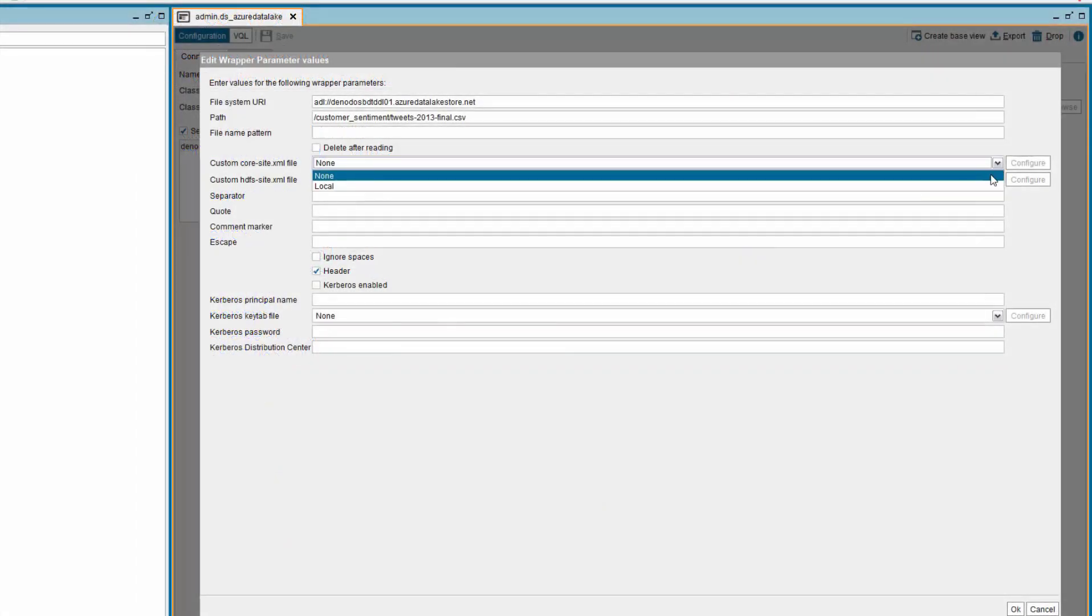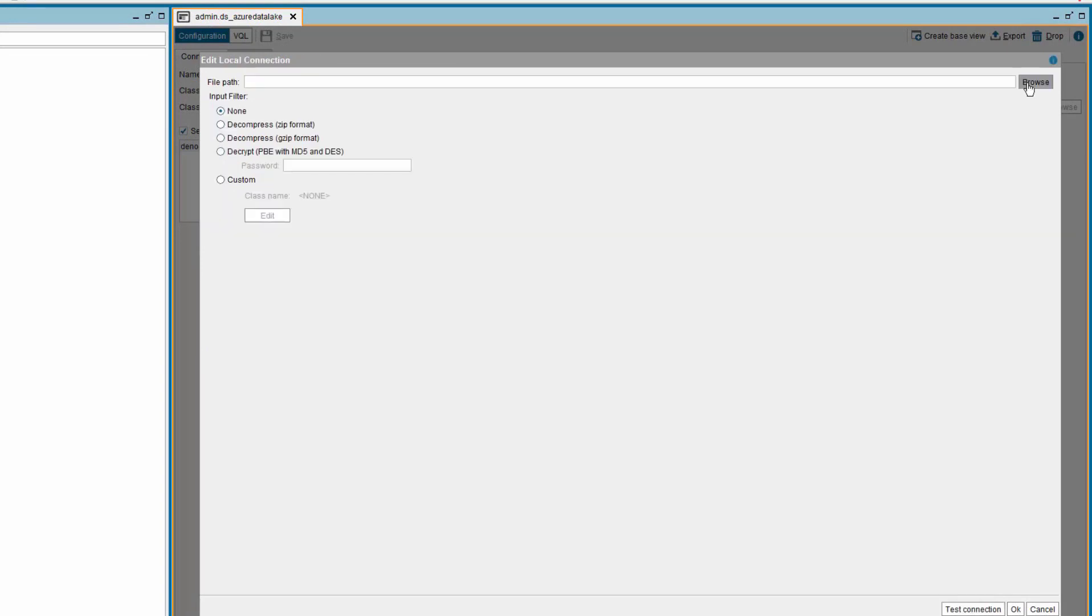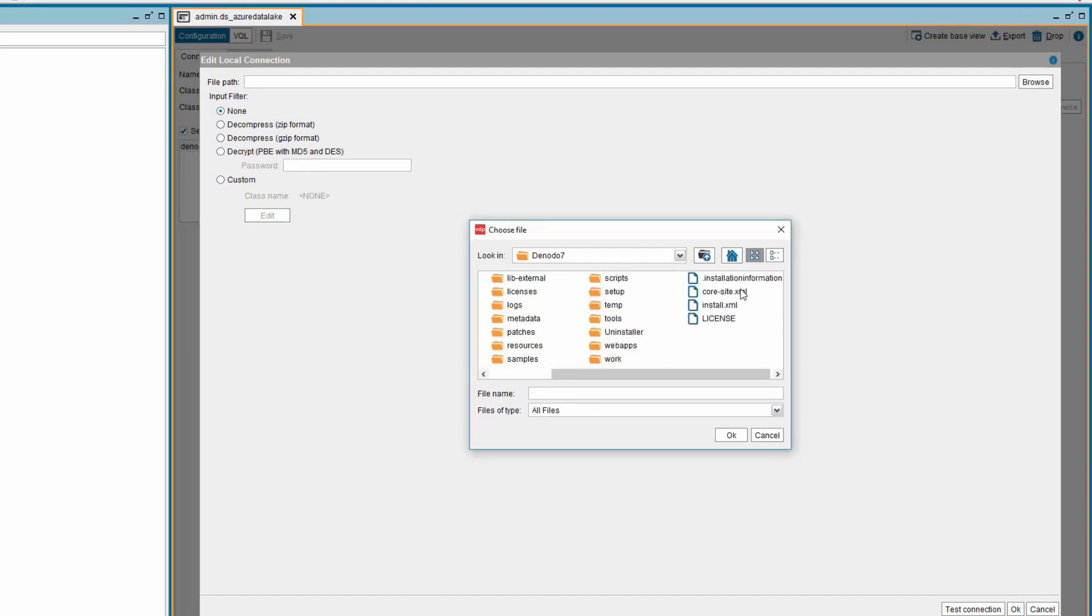In the drop-down next to custom core-site.xml file, select the option local. Click on the configure button. In the new window, browse to the folder location where you have the core-site.xml file.